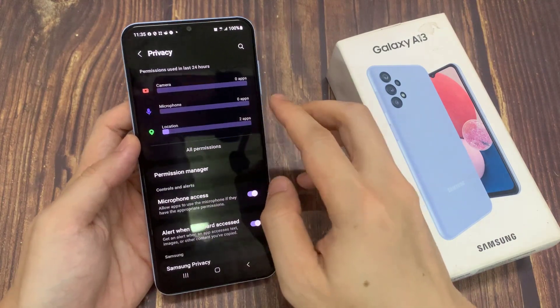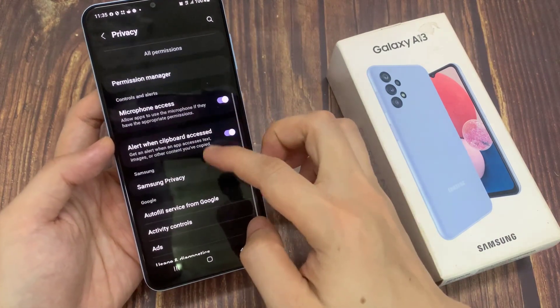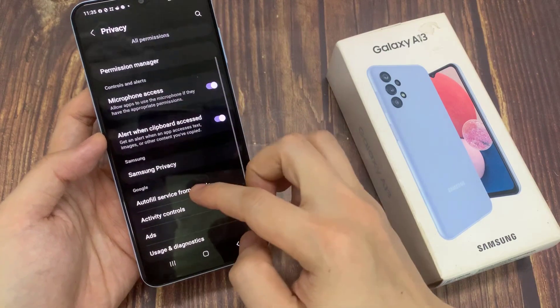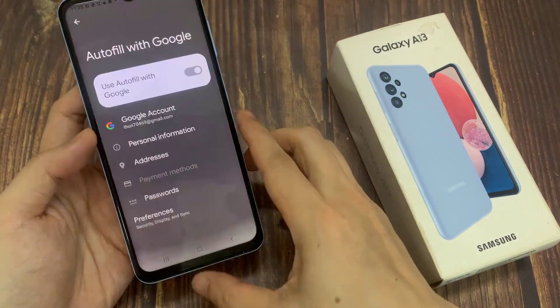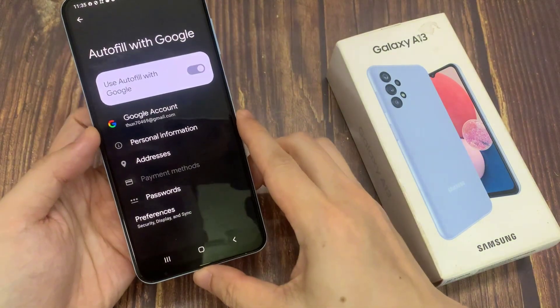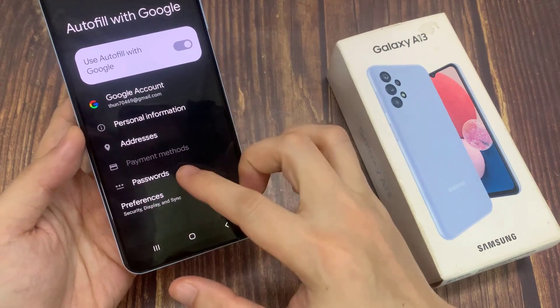Next, we go down and tap on Autofill Service from Google. Then to manage the password, tap on Passwords.